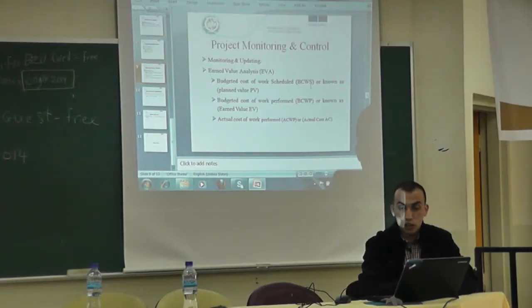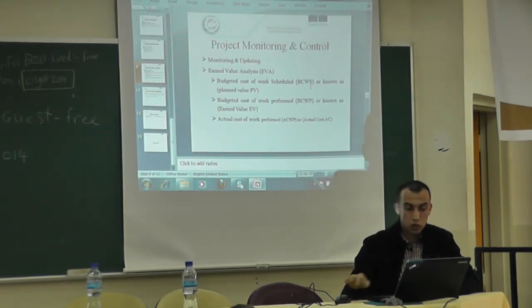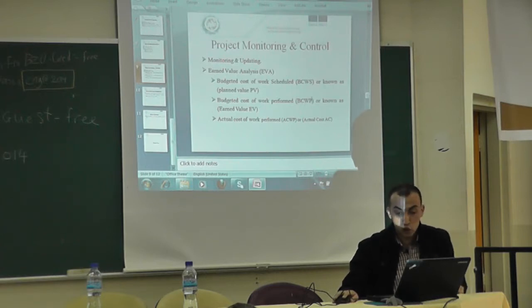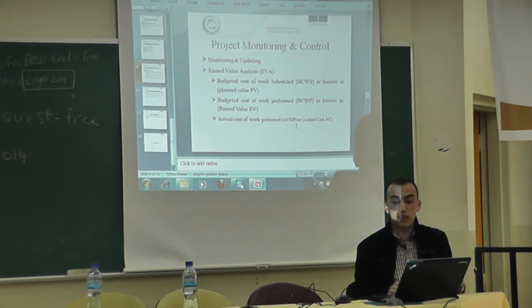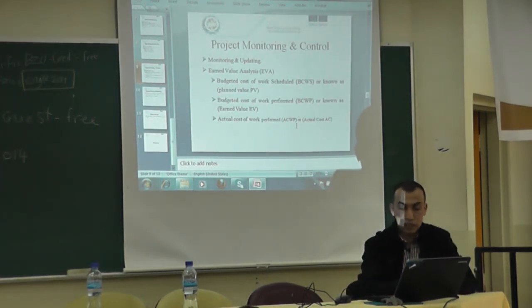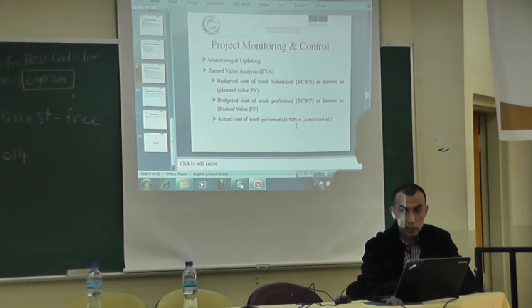The second value is CV or cost variance — the difference between budgeted cost of work performed and actual cost of work performed. If the budget cost is greater than actual cost, the value is positive and we are under budget. If the budget cost is less than actual cost, the project is over budget. If CV is zero, the project is on budget.